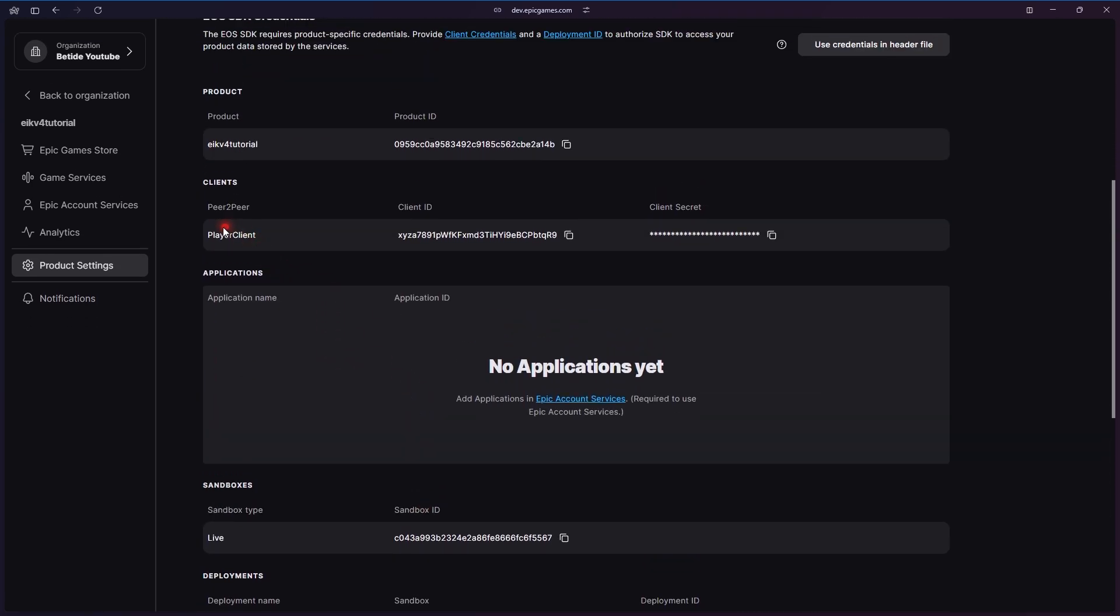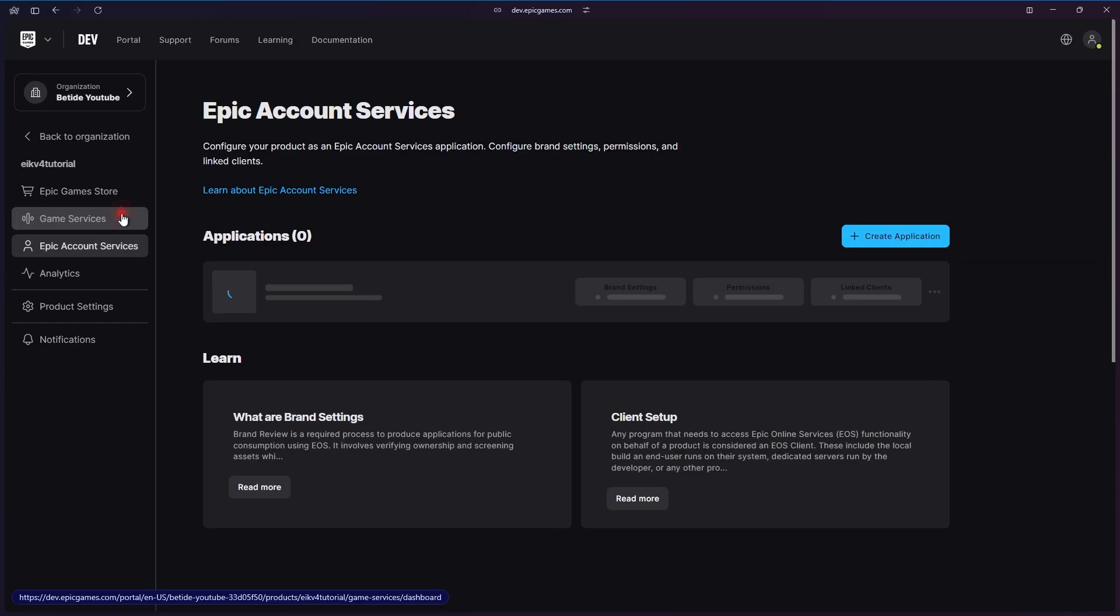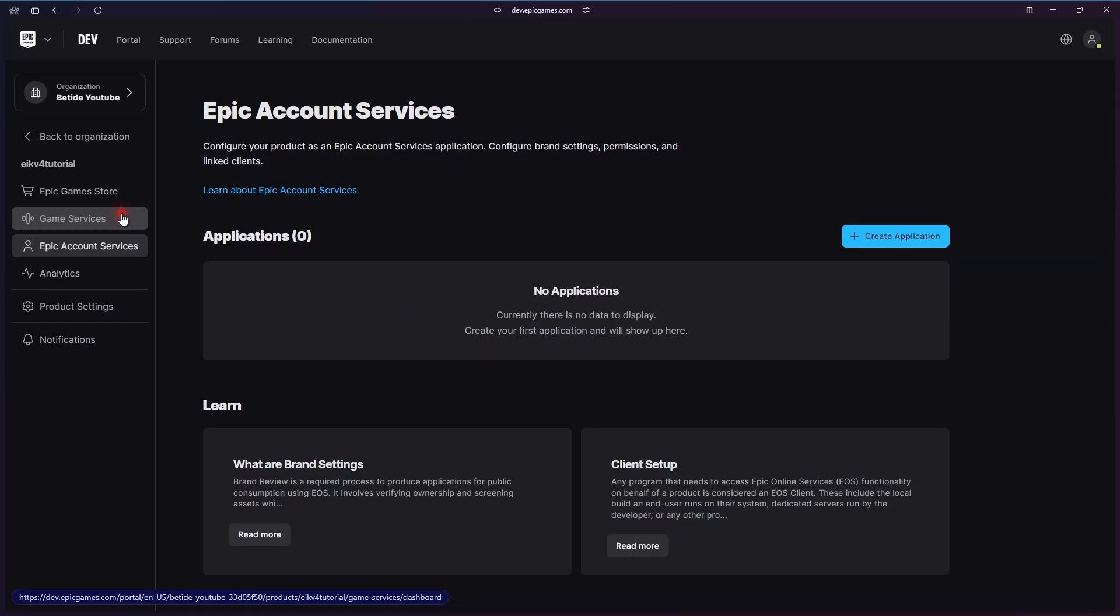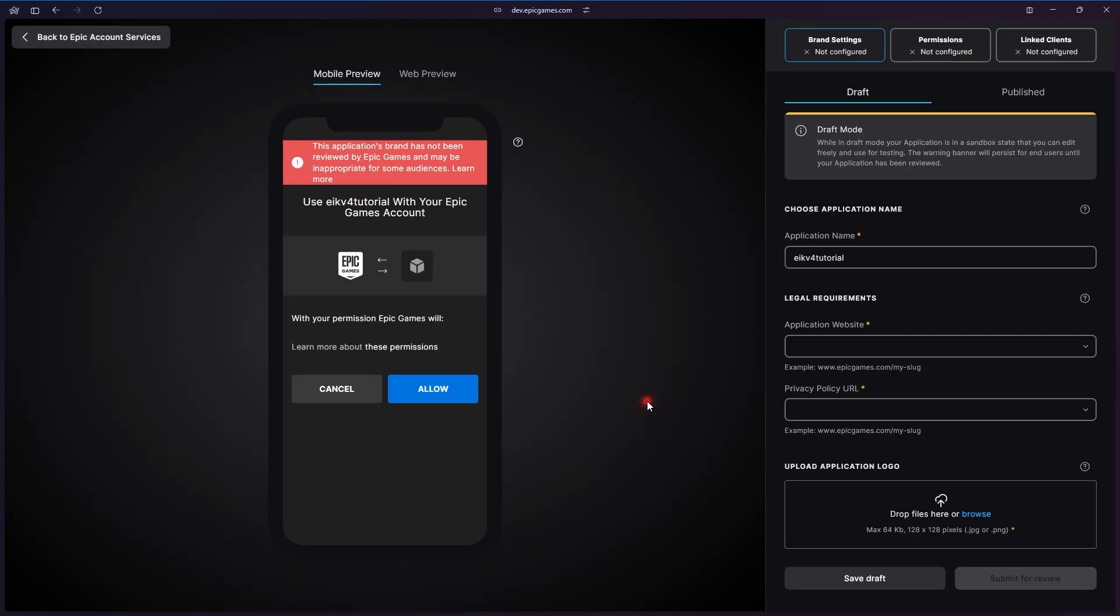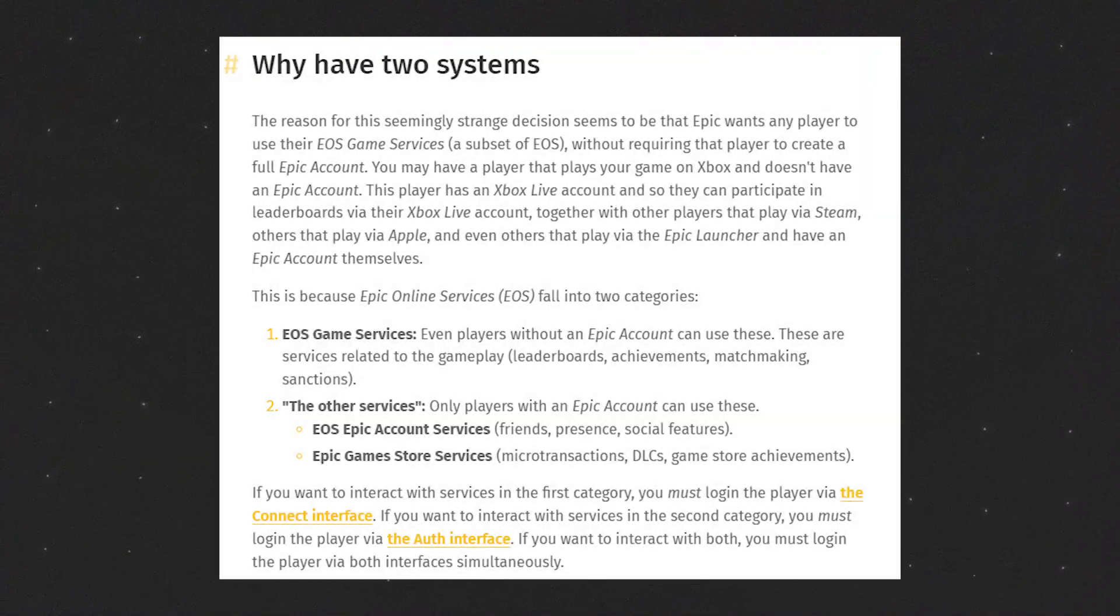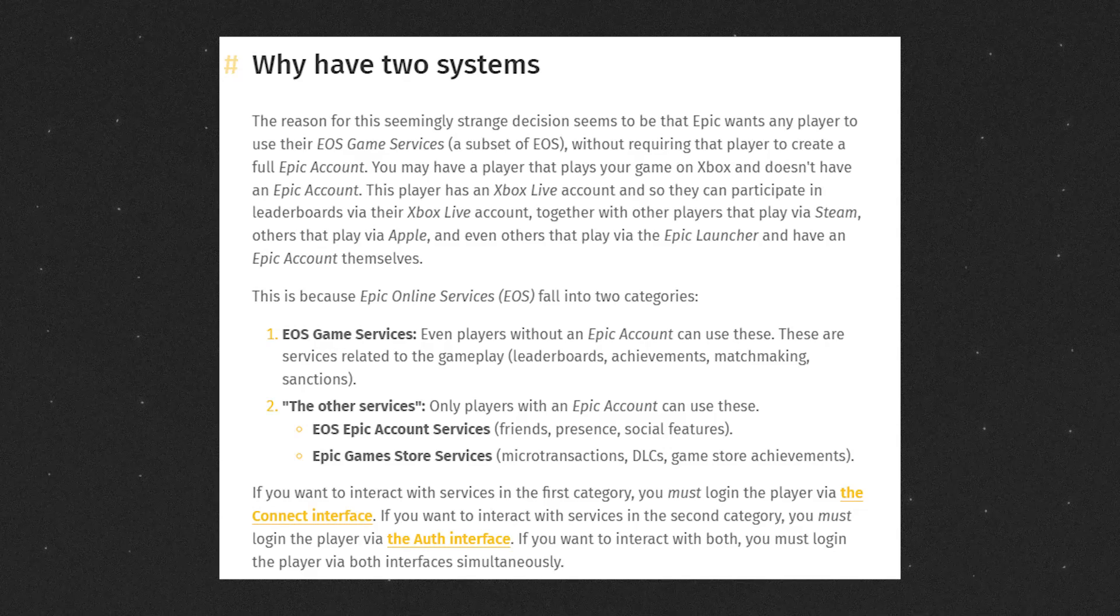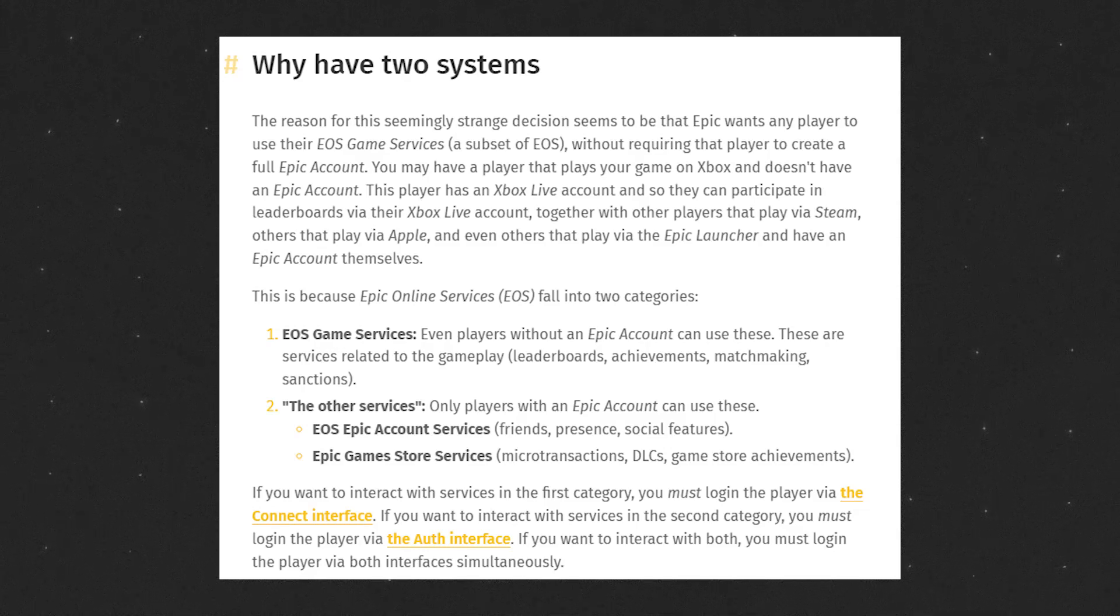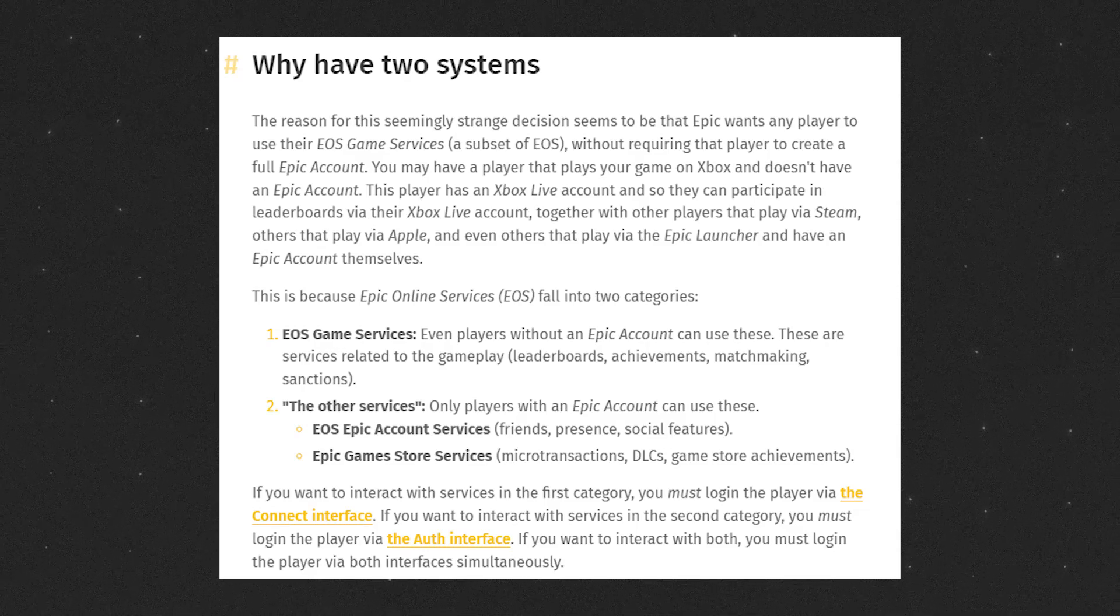You will see these are the ones that we created. Now it says application is not yet created under Epic Account Services. At this moment, I would just like to tell you, if you do not want to use Epic Account Services, basically you do not want to use a portal coming up for the users to log in, or you don't want to use the overlay or presence or these things, you can ignore this.